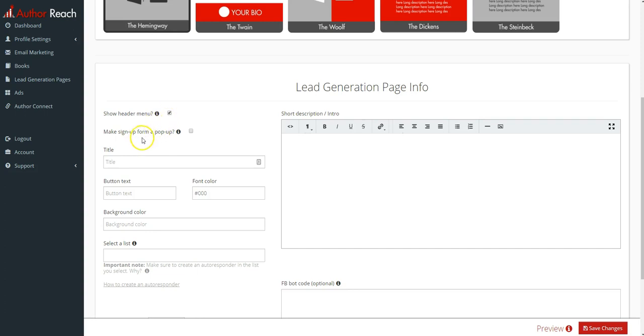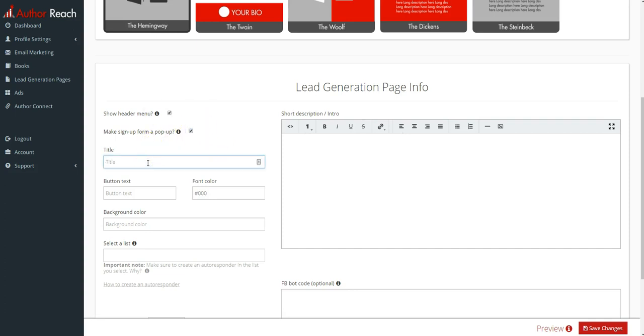Make your sign up form a pop-up. What this does is instead of the person signing up right on the page, they click a button that then pops up. I will put that option as well for now. You give it a title—we'll just put title here, see where that is.